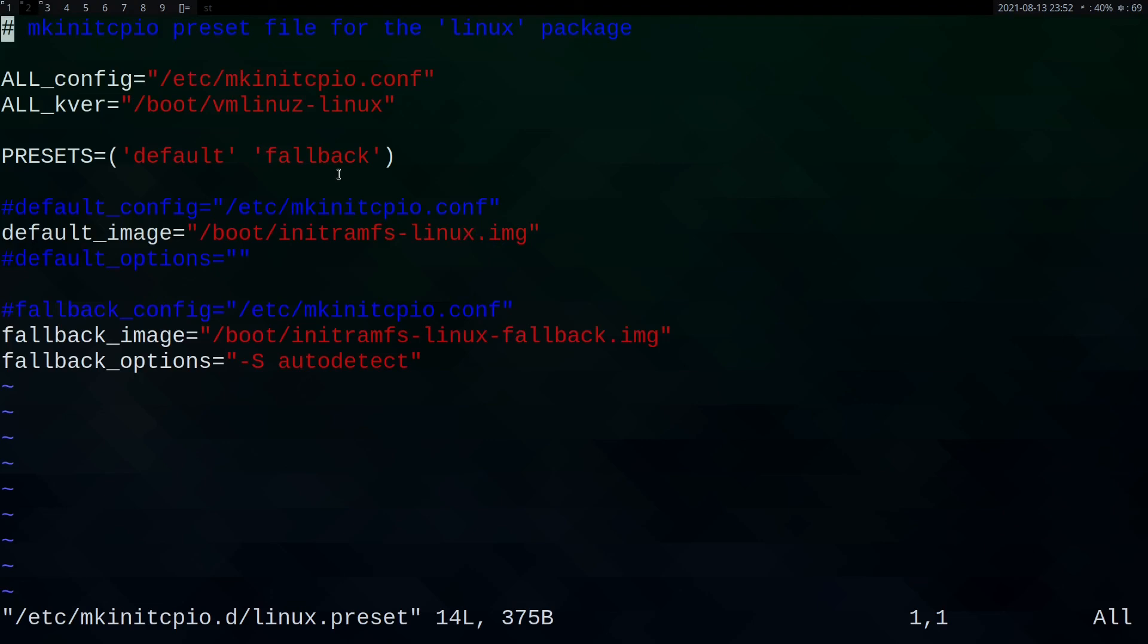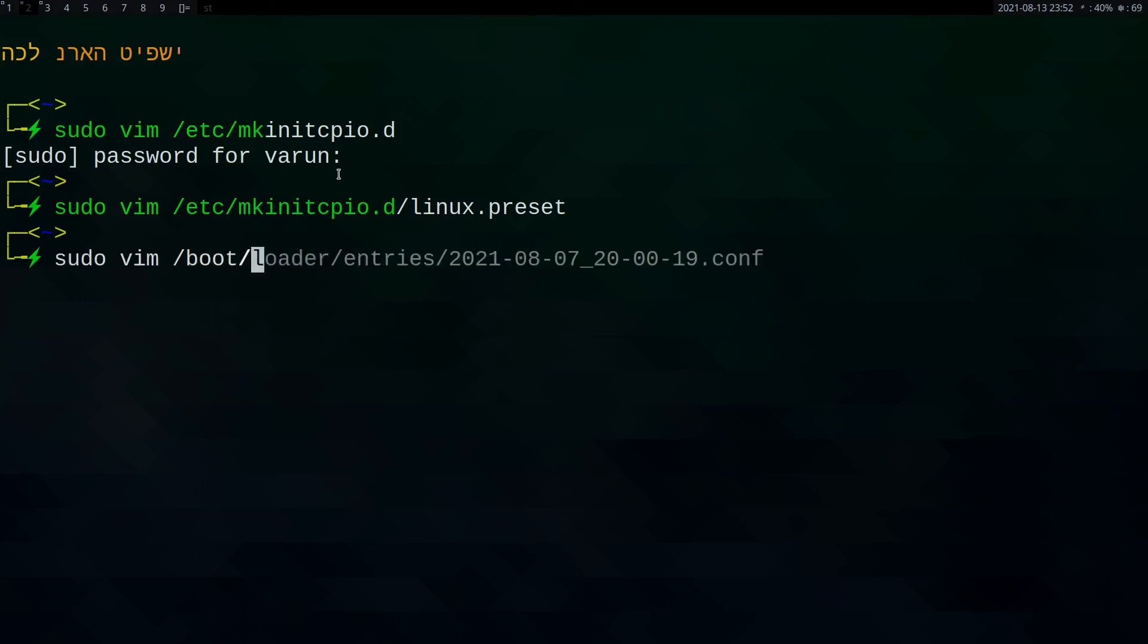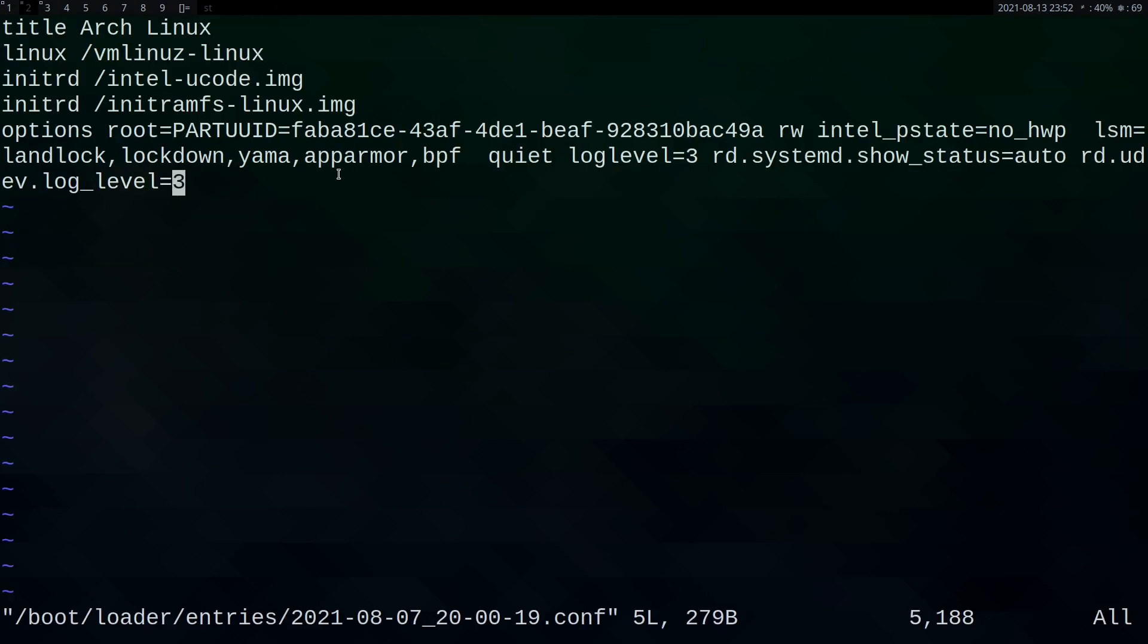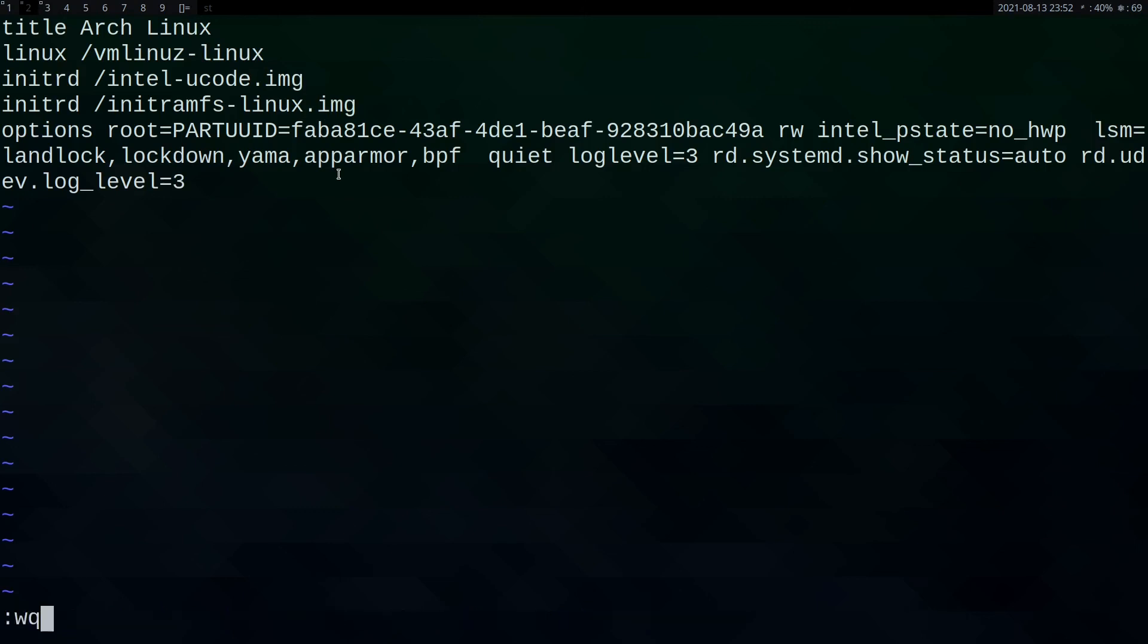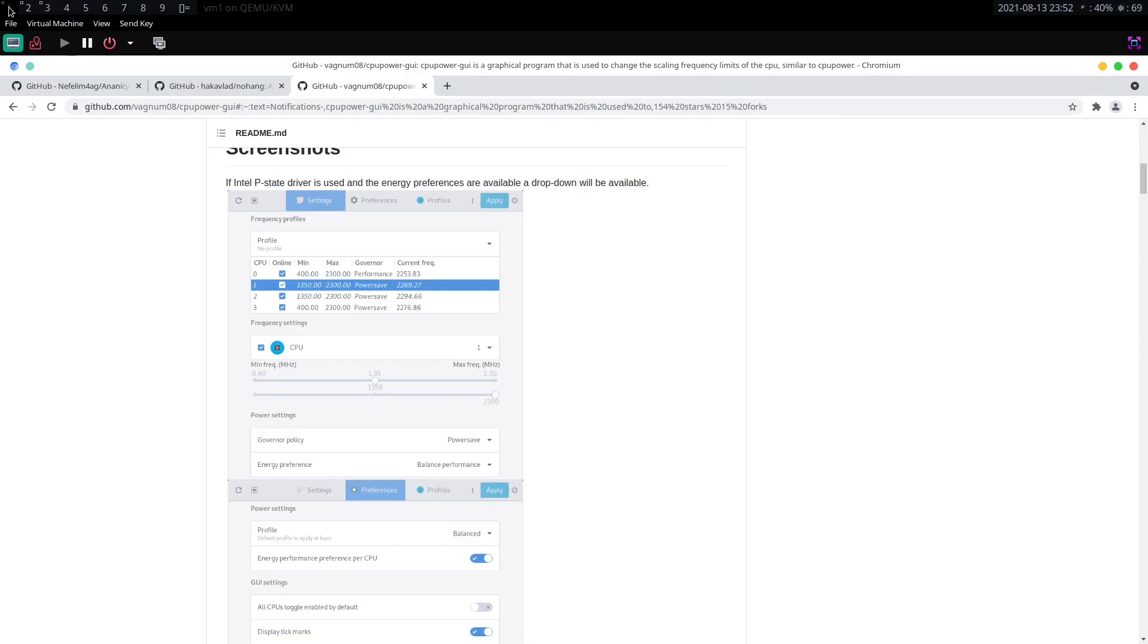Then you have to add it to boot. If you use systemd-boot, cd boot/loader/entries. If you open up that file here you can add vmlinuz-linux-zen and here linux-zen.img. So that will give you Zen kernel. So if you are installing Zen mod you have to customize that according to that.